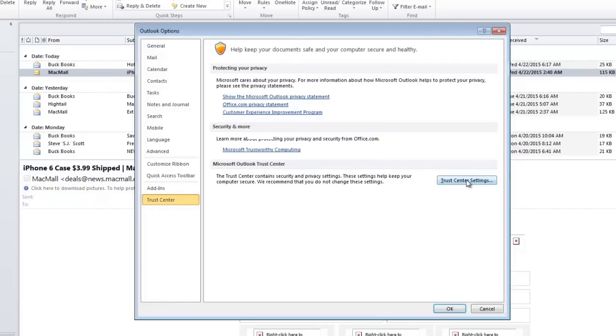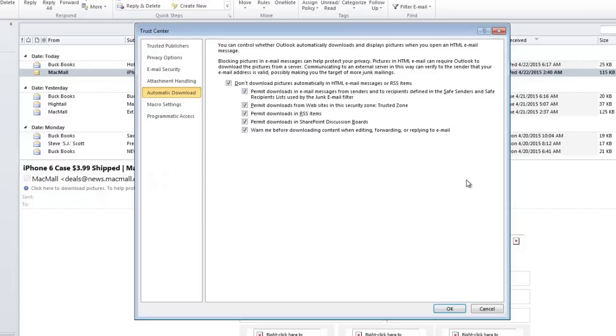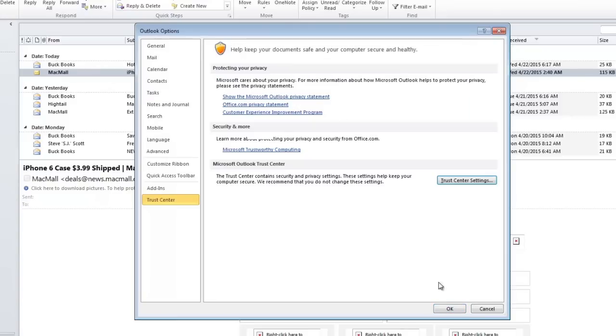On the next window, make sure you're on the Automatic Downloads tab and uncheck the box that says 'Don't download pictures automatically in HTML email messages or RSS items.' Then click OK twice.